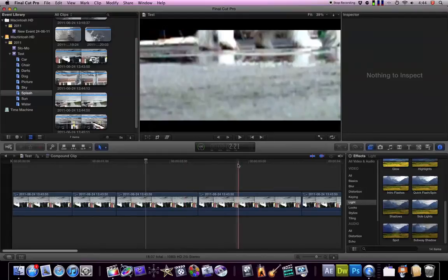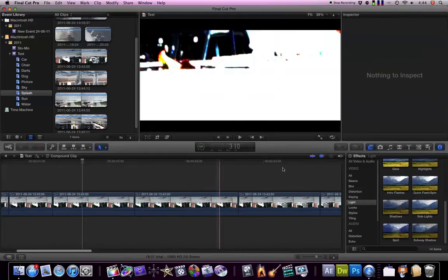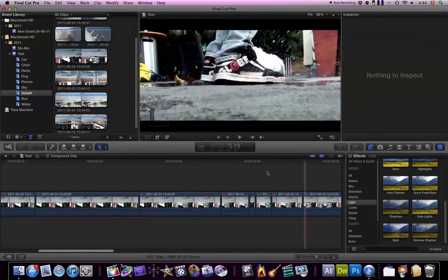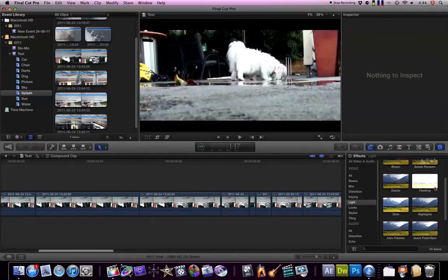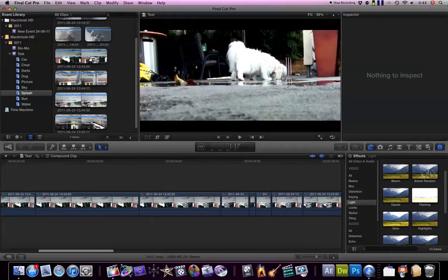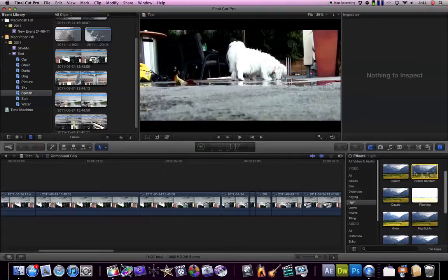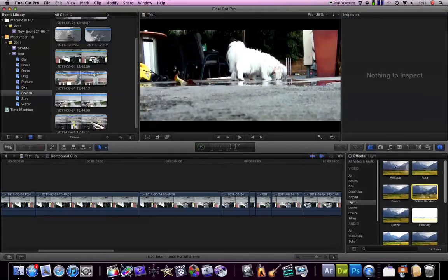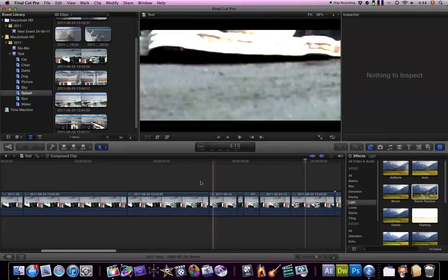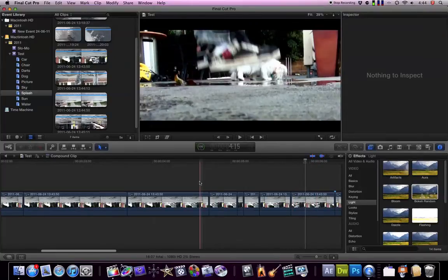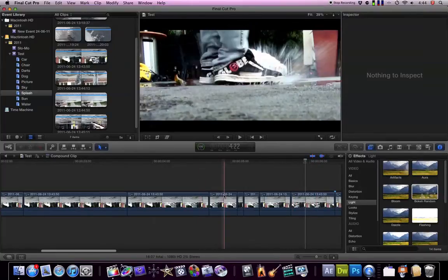I also used some, there's another Intro Flashes. I used some bokeh effects which is these, which is what you see when you go out of focus on DSLRs, you can get this sort of effect or pretty much any camera I guess. And I also used an Artifacts one which is just kind of like lens flare but a little bit different.